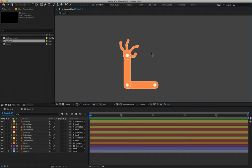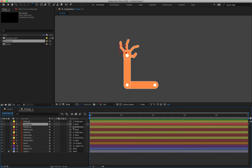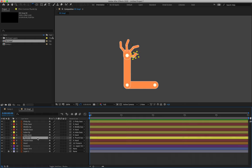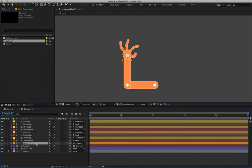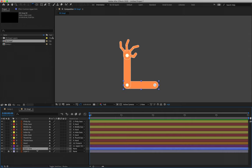Quick run-through of the parenting: Layer 1 is parented to layer 2. Layer 2 is parented to layer 9. Layer 3 is parented to layer 4. Layer 4 is parented to layer 9. Layer 5 is parented to layer 6. Layer 6 is parented to layer 9. Layer 7 is parented to layer 8. Layer 8 is parented to layer 9. Layer 9 is parented to layer 10. Layer 10 is parented to layer 11. Layer 11 does not have a parent.